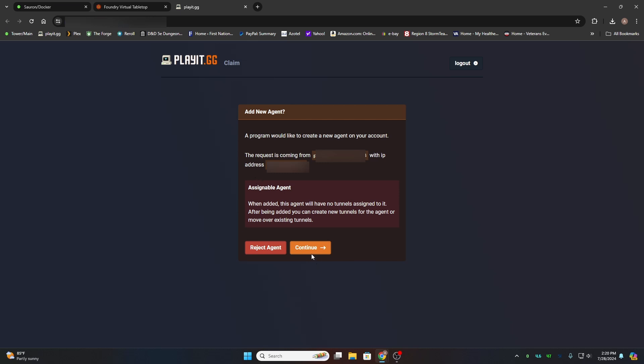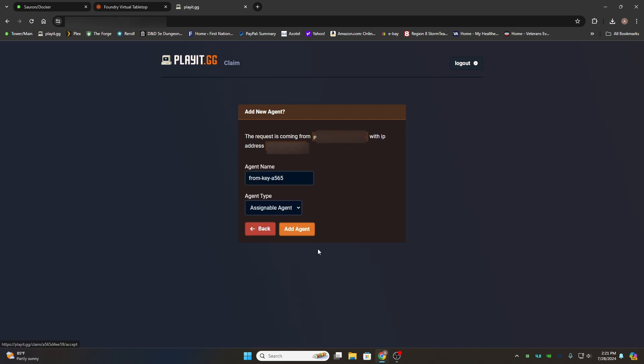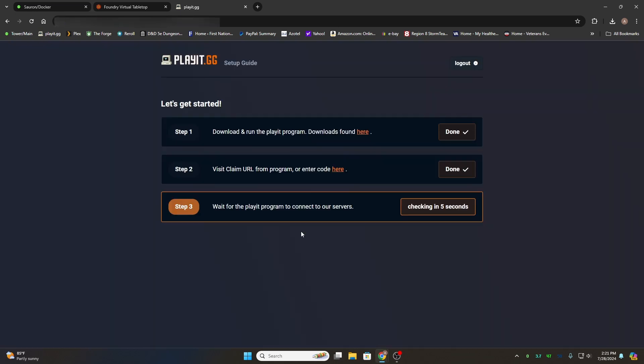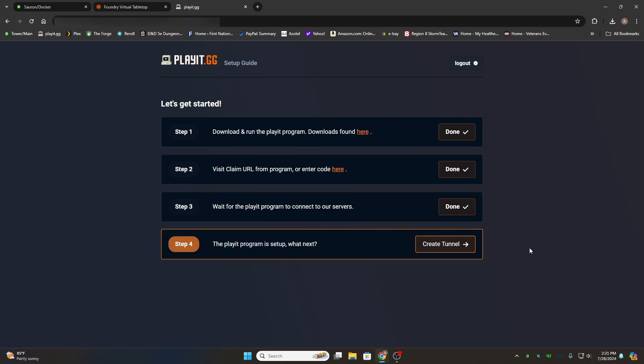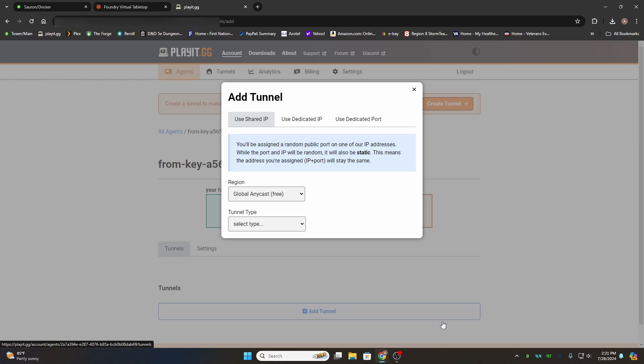I'm going to blank these out during editing. You want to click continue and you want to click add agent. Then it'll go through a series of checks. It'll do step three and then it'll ask you on step four to create a tunnel. Go ahead and click it.